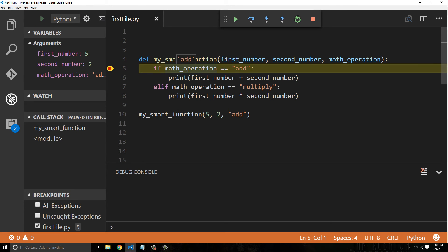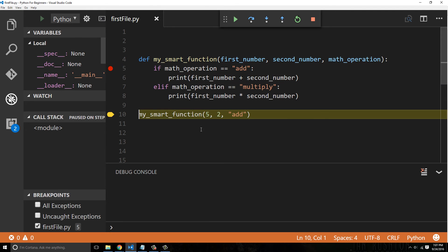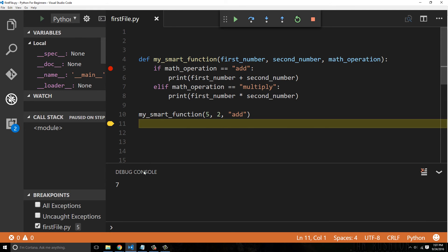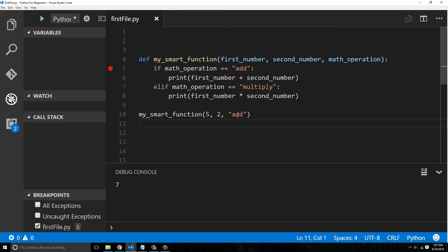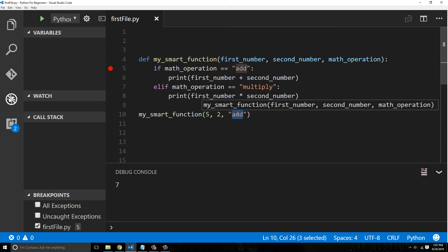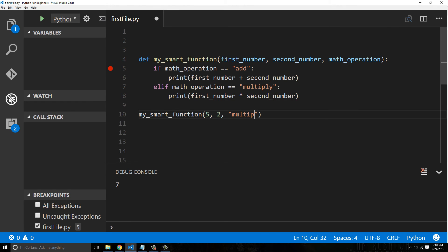All right, so here we get to the, you can see math_operation is 'add', so it says if add, obviously we're adding, so now my smart function just did an add. But if we wanted to say multiply, we pass in that argument.